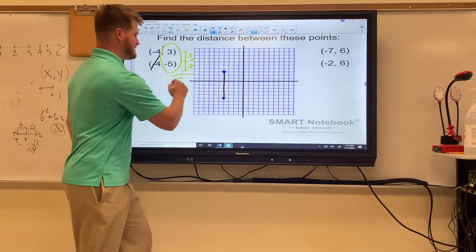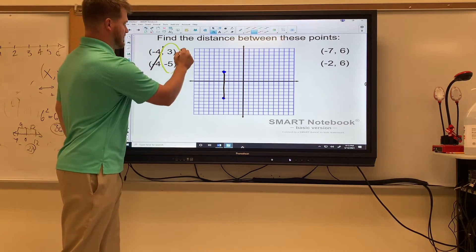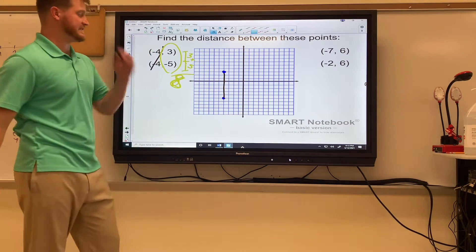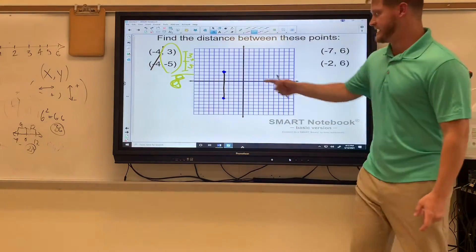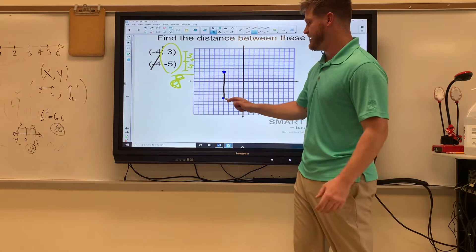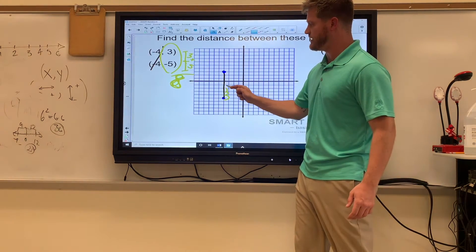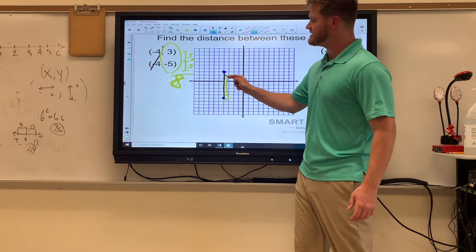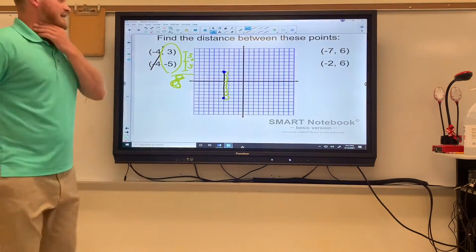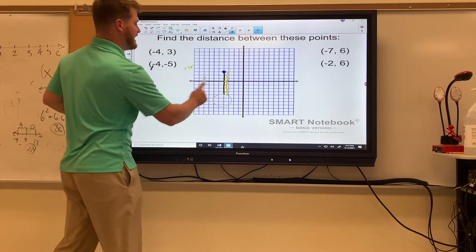Three is three above the origin and negative five is five below the origin, so you can just add those together: three plus five equals eight — they are eight units apart. The fail-proof way is plotting the points and counting the number of jumps, so you don't start counting until you actually move your pencil: one, two, three, four, five, six, seven, eight — eight units apart.